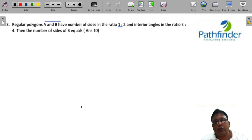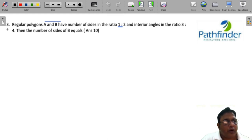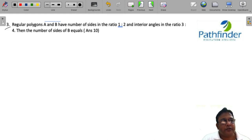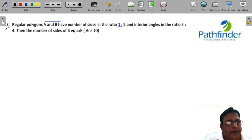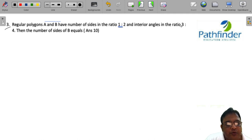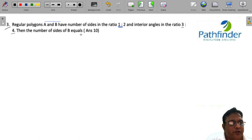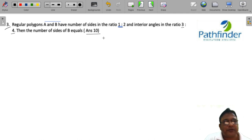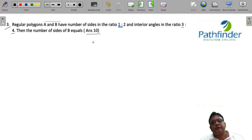CAT 2022 Slot 2 Quantitative Aptitude, question number 3: Regular polygons A and B have sides in the ratio 1:2 and interior angles in the ratio 1:3. Find the number of sides of B.